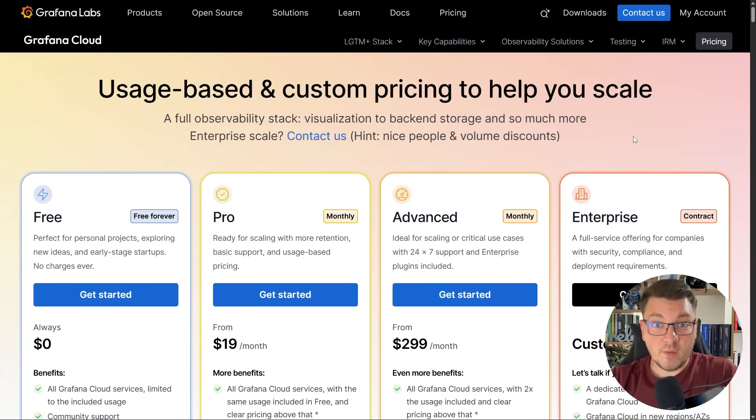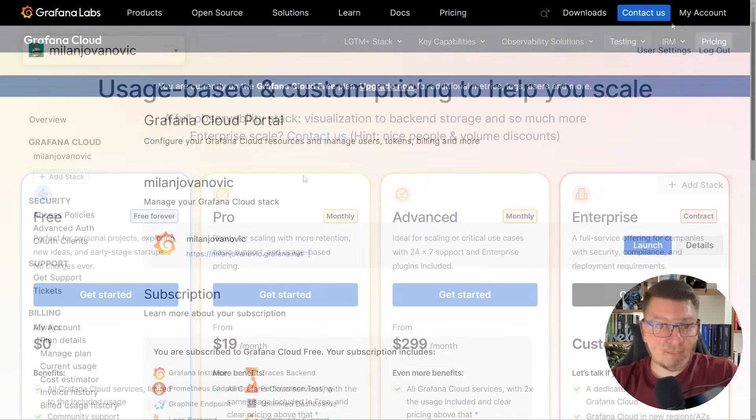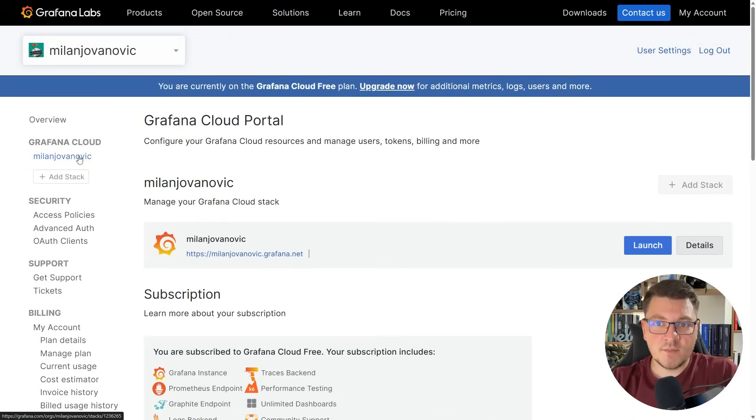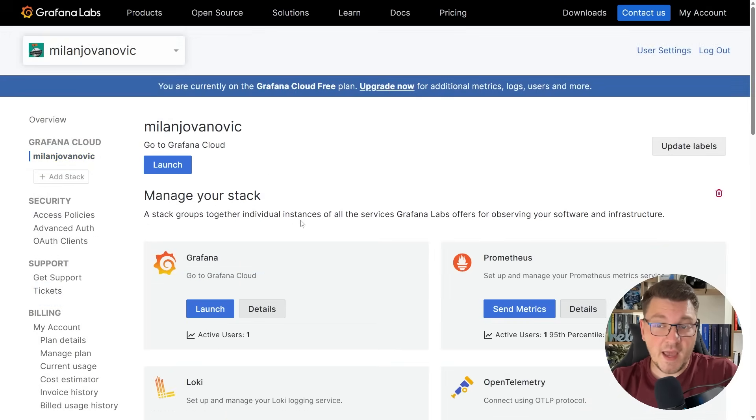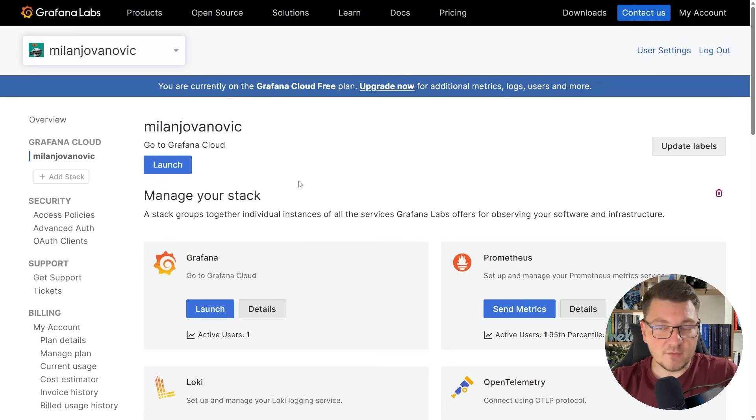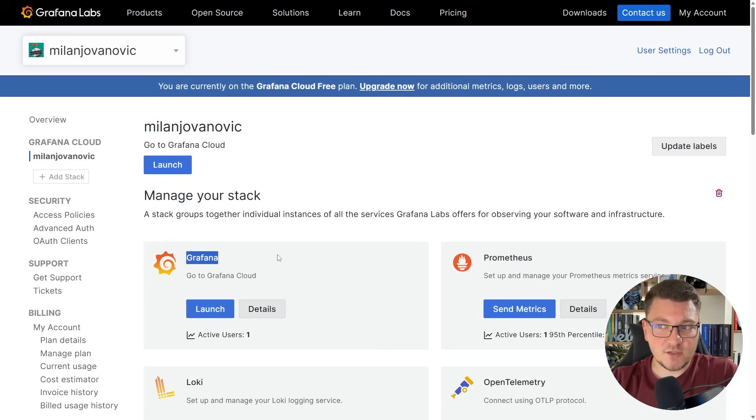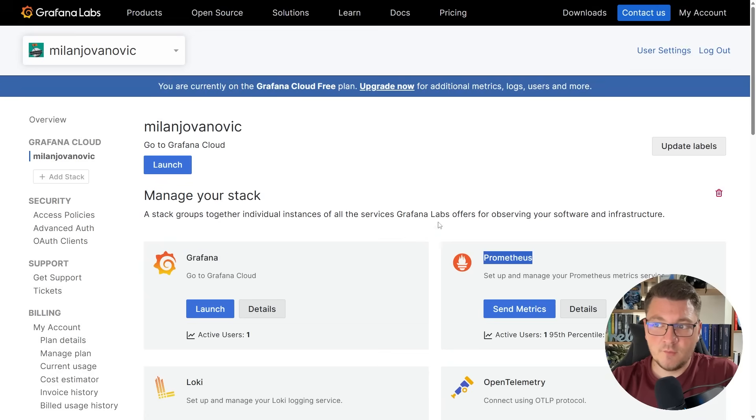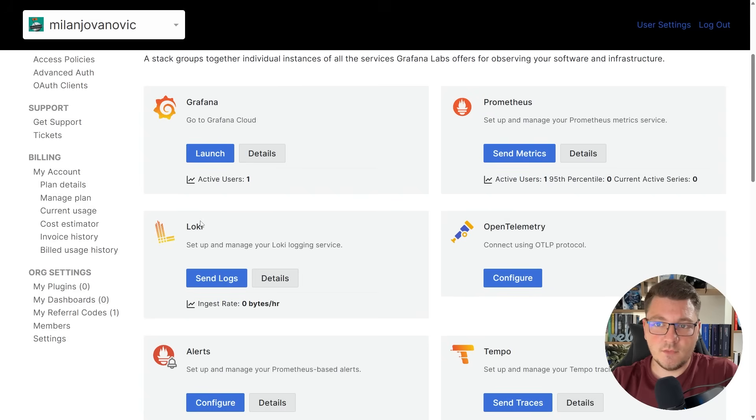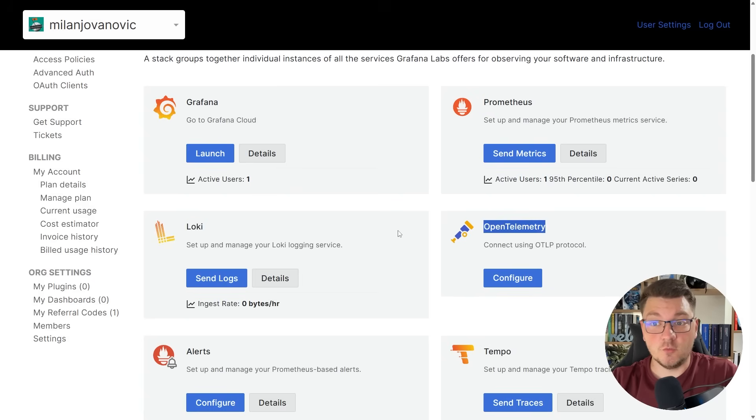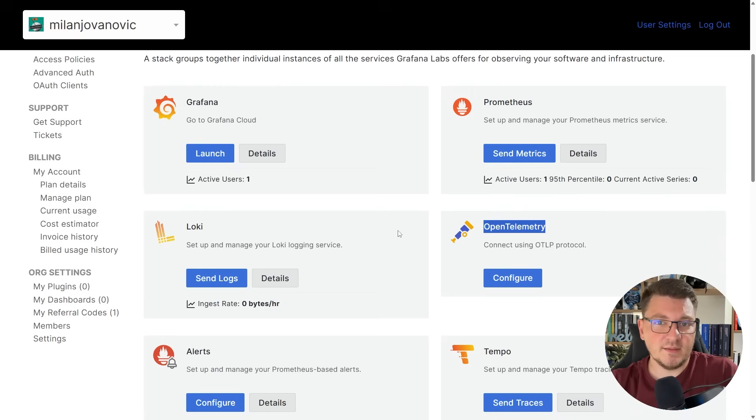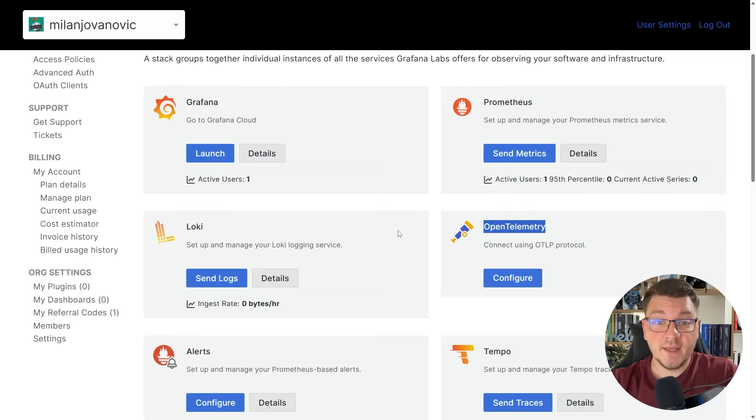I'm going to jump into my account, and this is what you're going to see when you set up your instance. You can go into the actual Grafana Cloud stack to manage the services that you have configured. I have access to Grafana, Prometheus, Loki, Tempo. There's also support for OpenTelemetry, which is what I'm going to be using to export my telemetry data from a .NET application into Grafana Cloud.